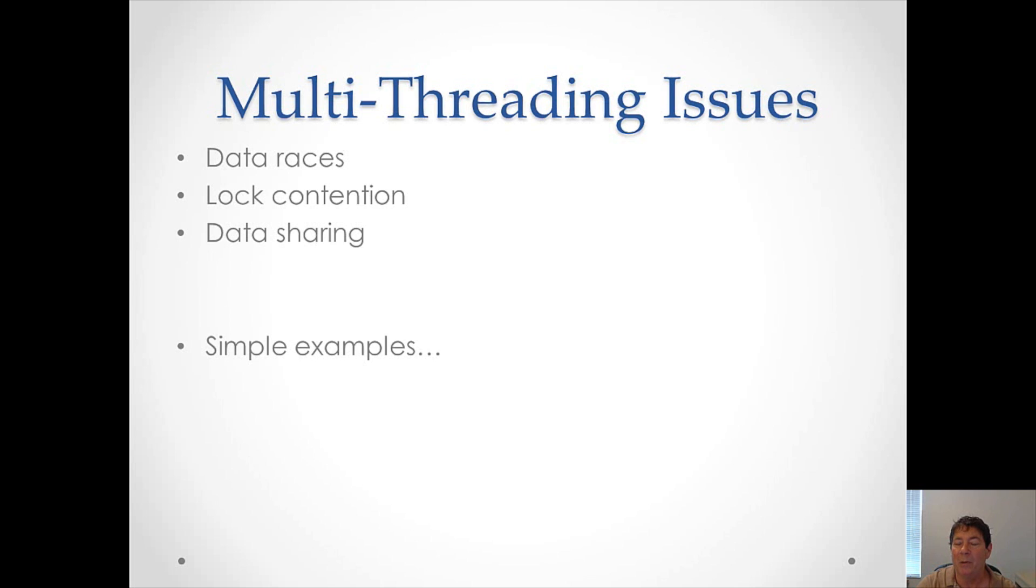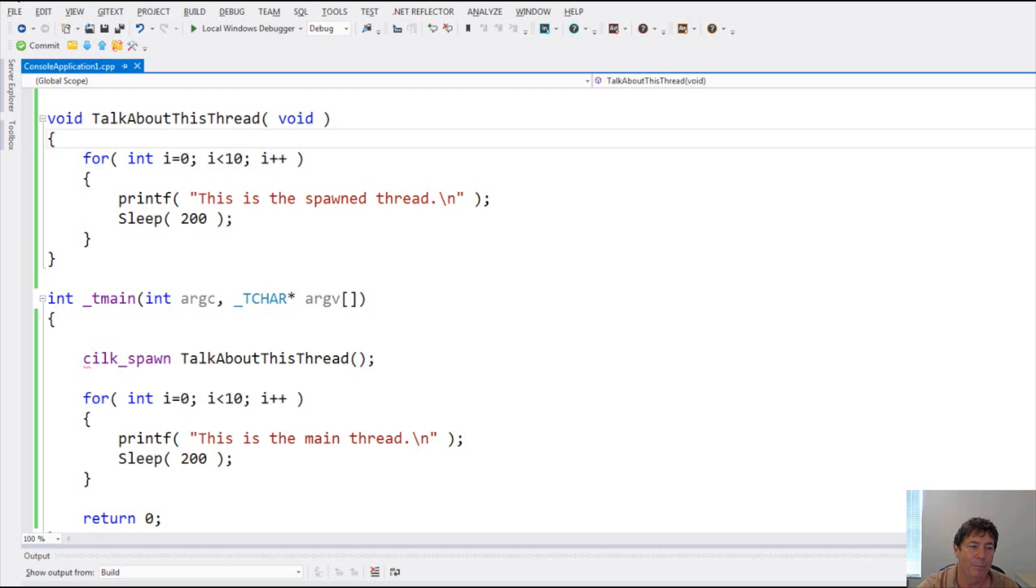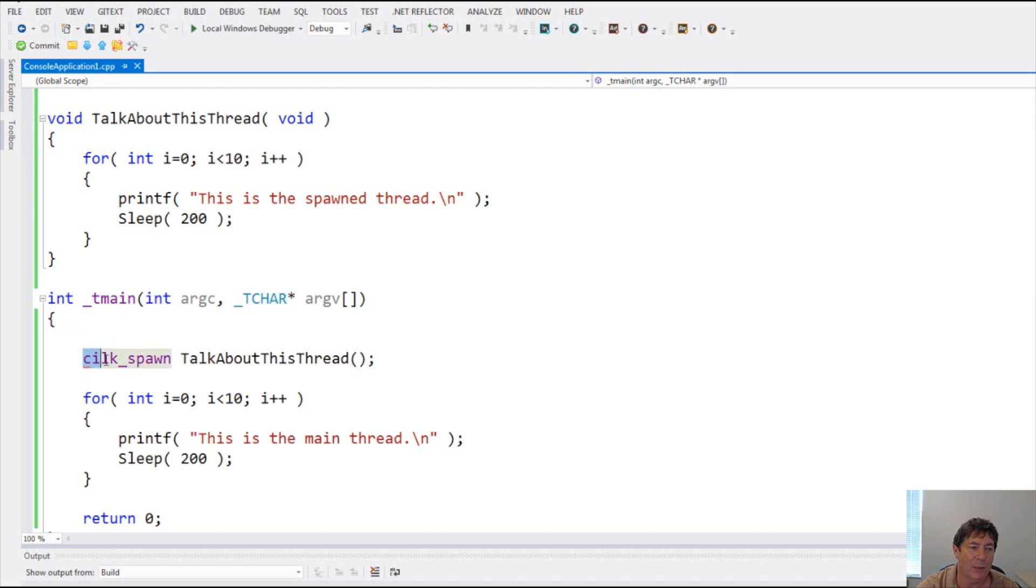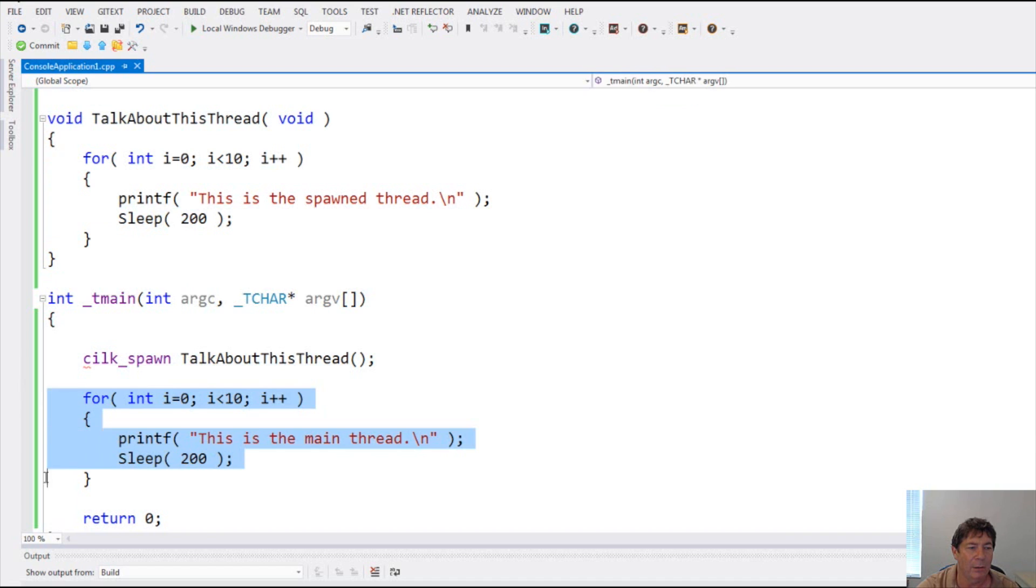Now we will see some simple examples of using multi-threading. Alright, now we are going to look at three simple programming examples. This first one you can see here. Here is my program entry point. And all I do is I use this Silk underscore spawn keyword, followed by the method I want to spawn. And it kicks this method off.